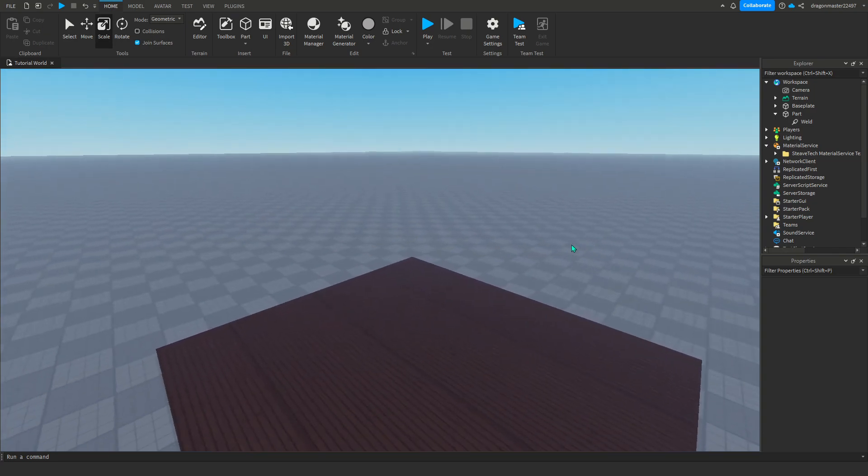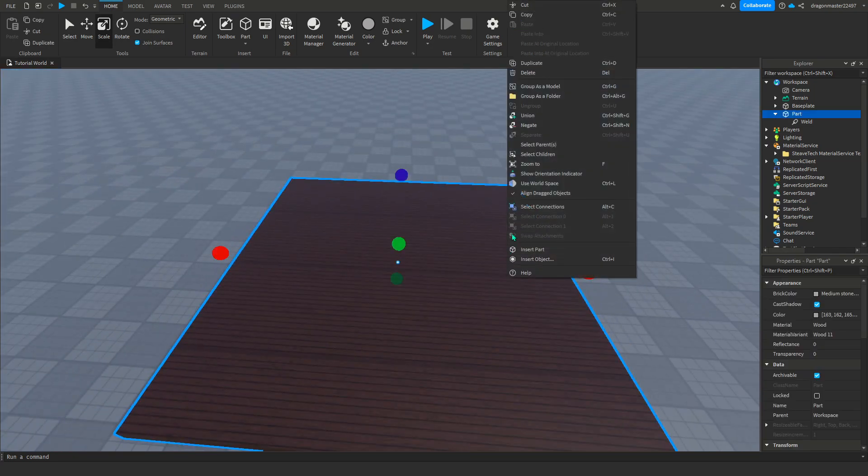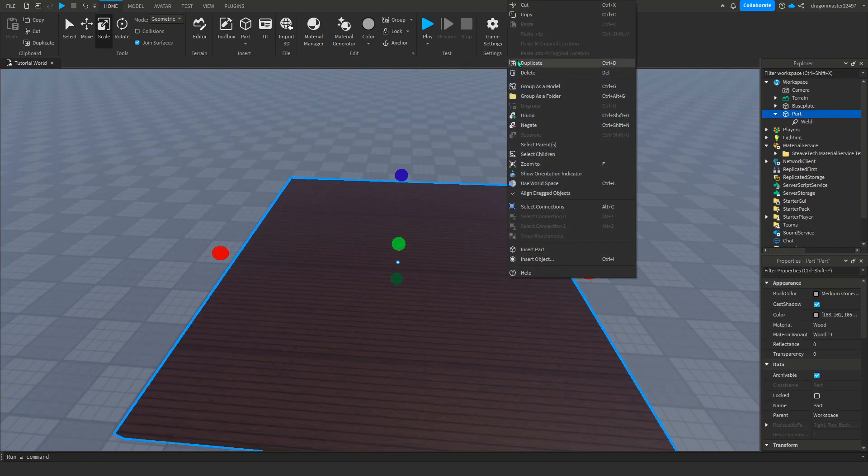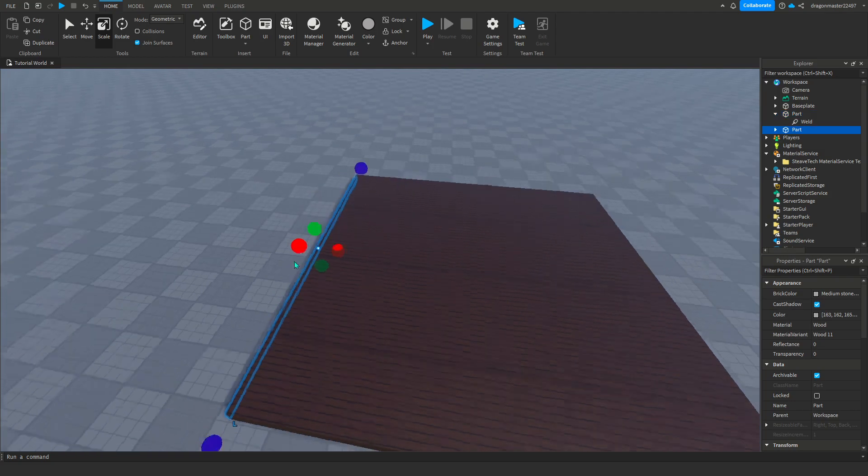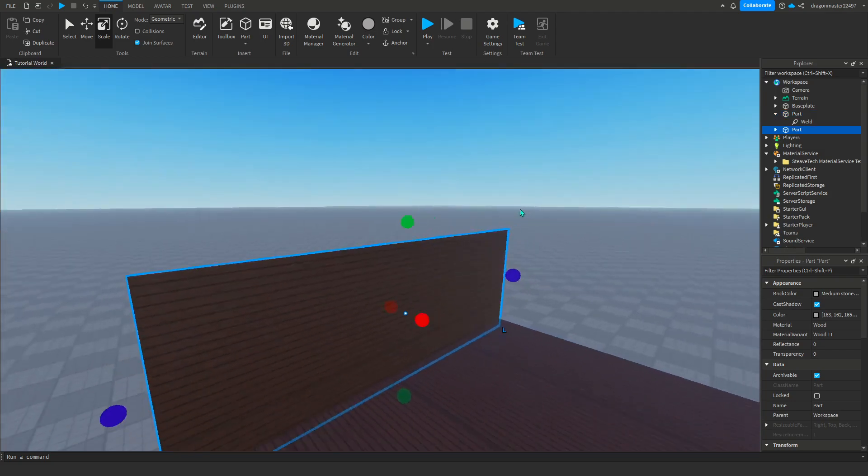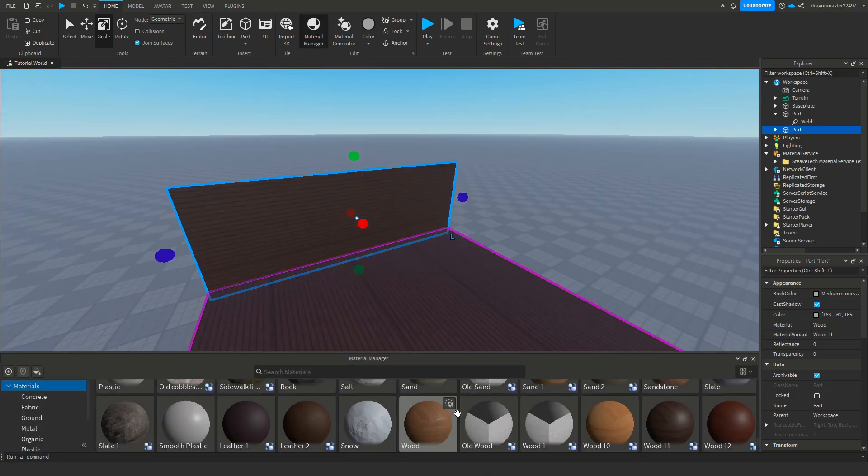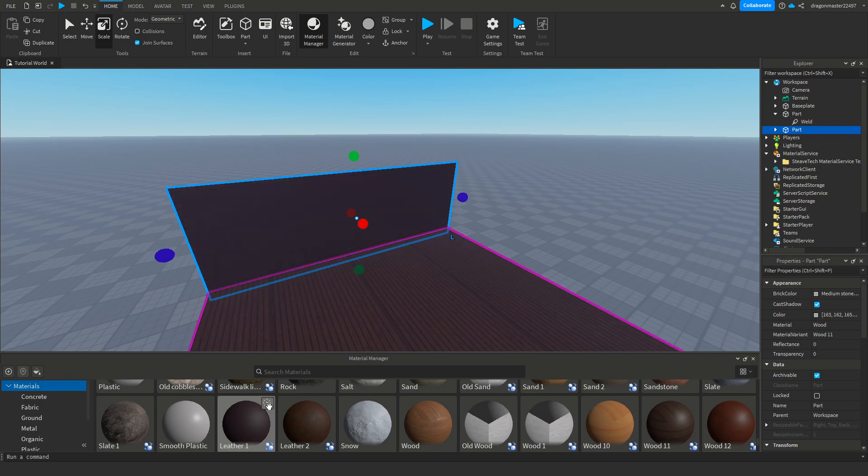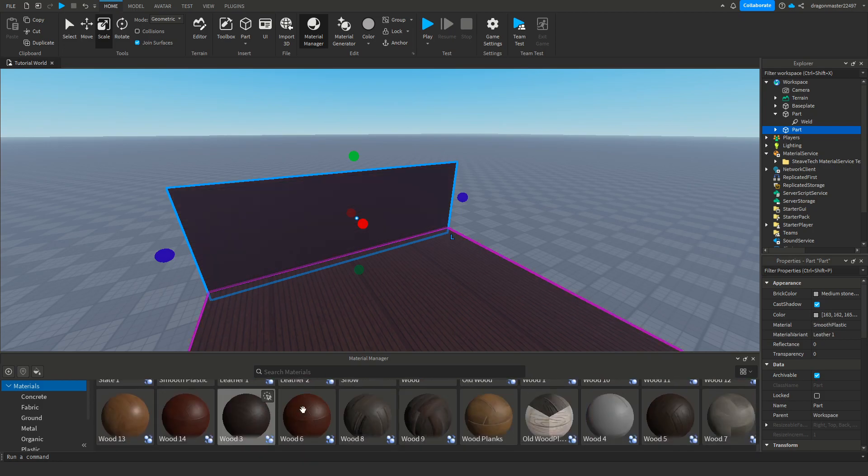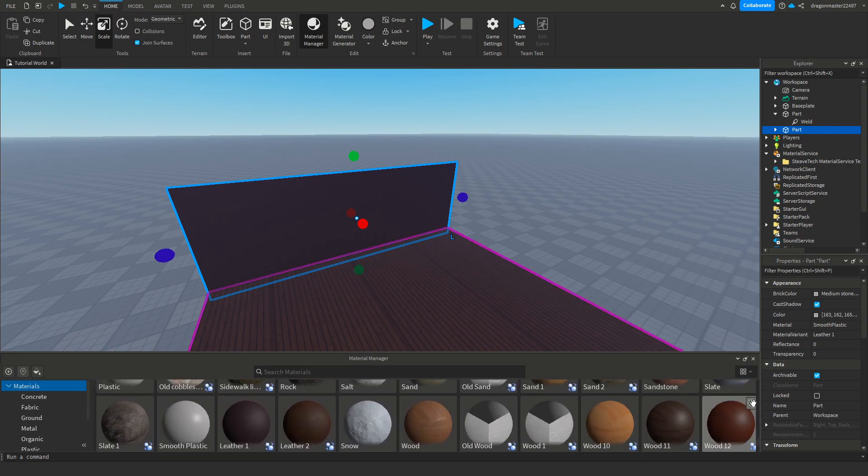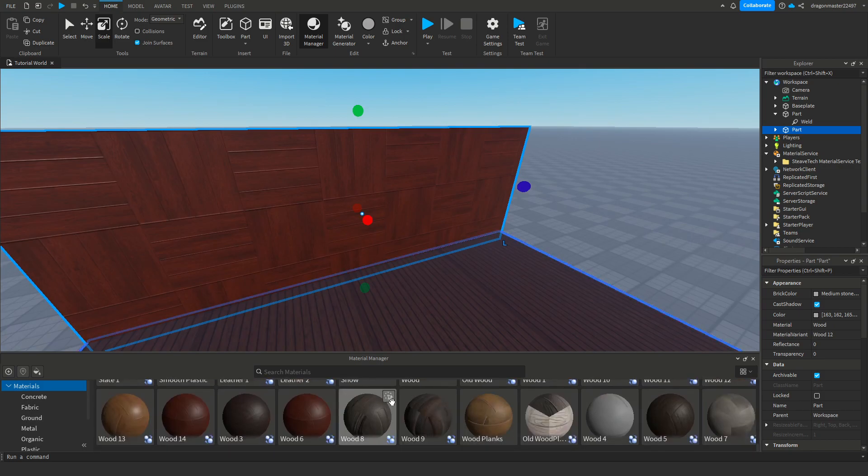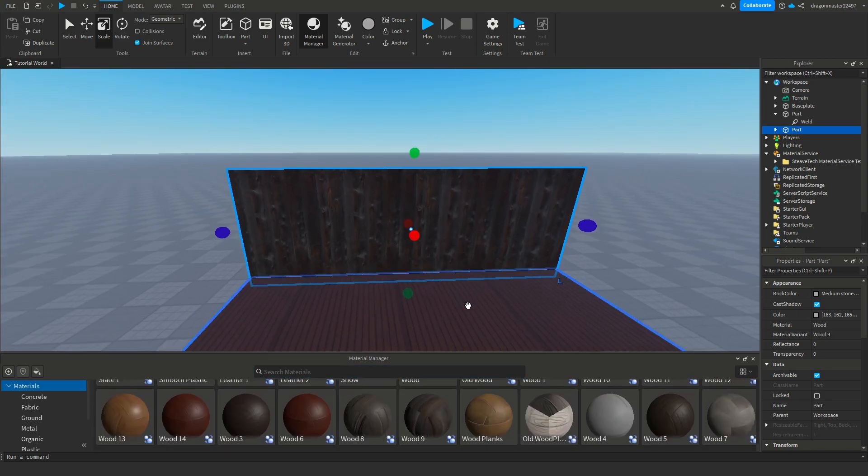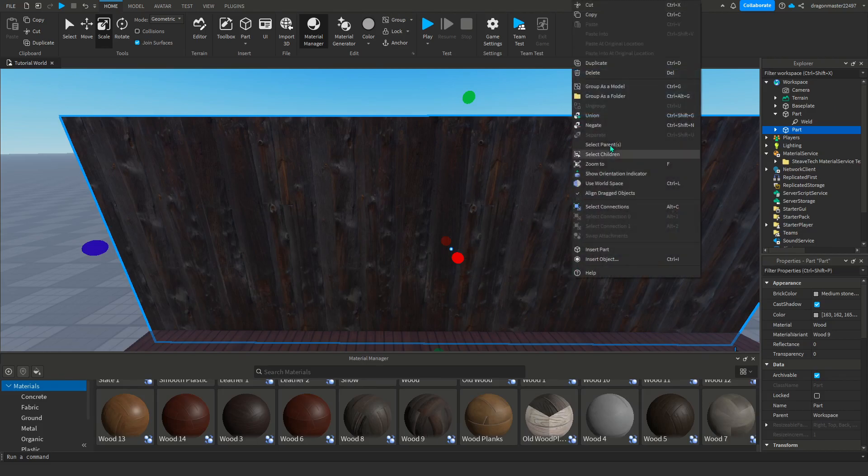I'm going to make some walls for the build. I'm going to find another texture for the walls. This time I will not have it as planky. I like that.